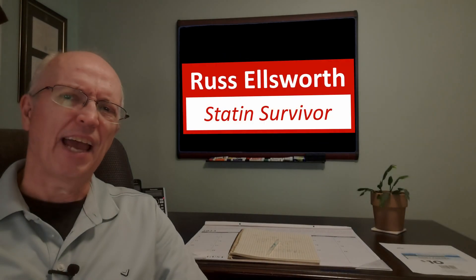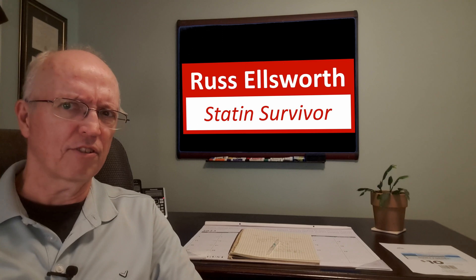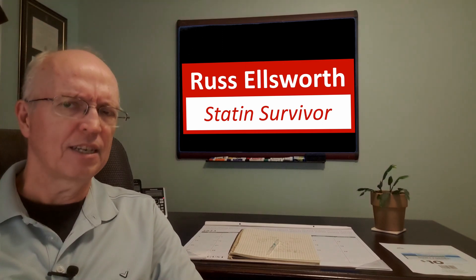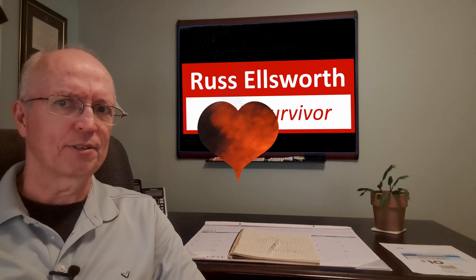Have you ever wondered how it is that statin medications, a heart medication, can have so many different side effects? Well, this week we're going to take a look at a cautionary tale, and maybe it'll help you understand. Stay tuned.